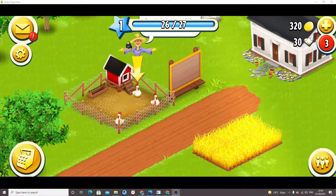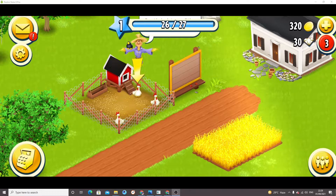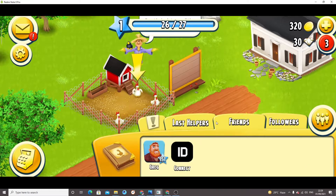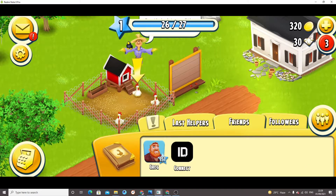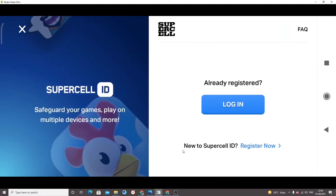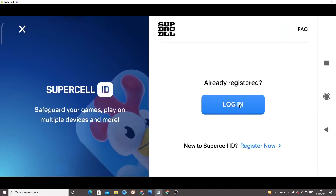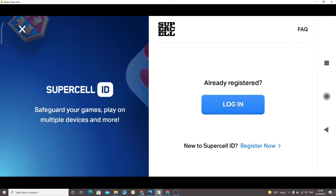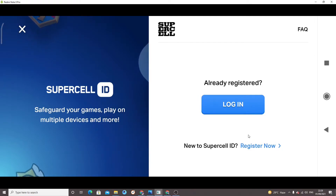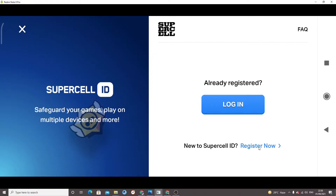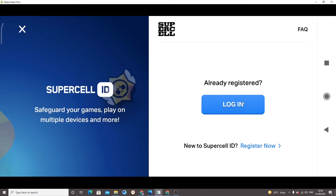If you want to connect your Supercell ID with this game, just click here on the friends icon, and then you will see the option 'Friends'. Then click on the connect sign. If you have a Supercell ID, click on 'Login', but if you want to register, click on 'Register Now'.